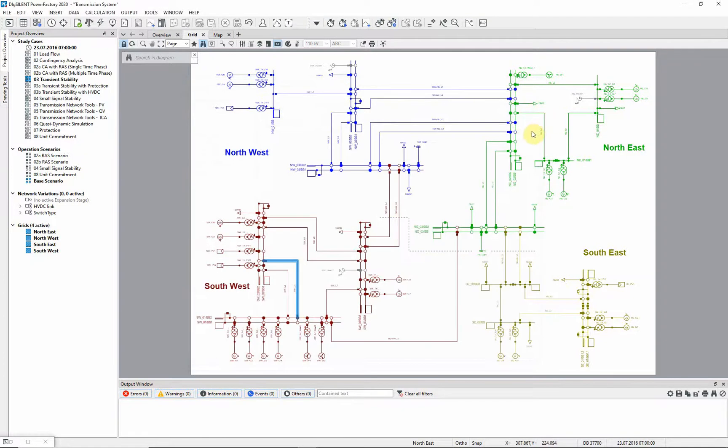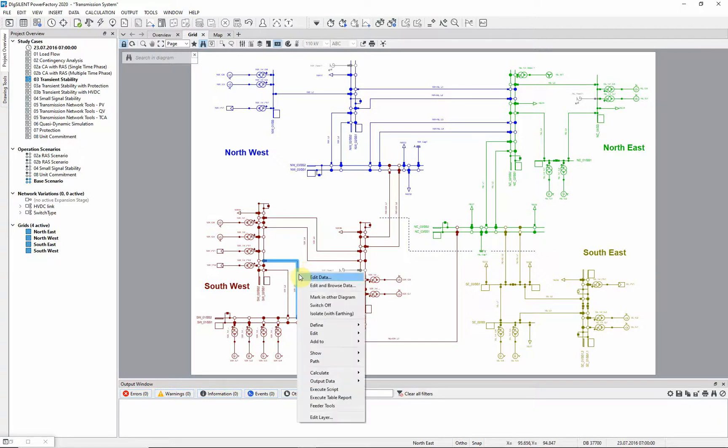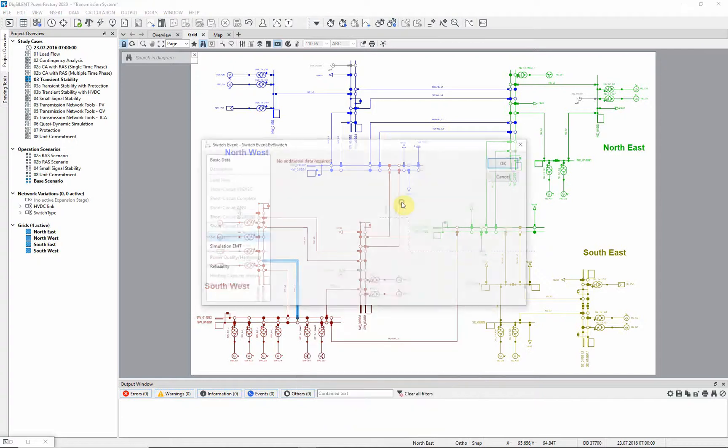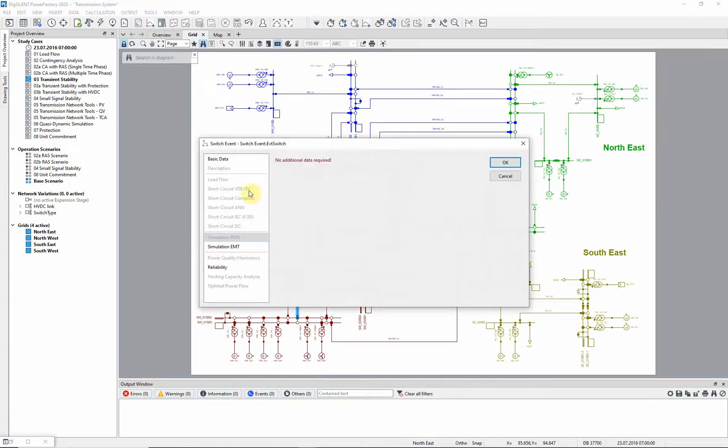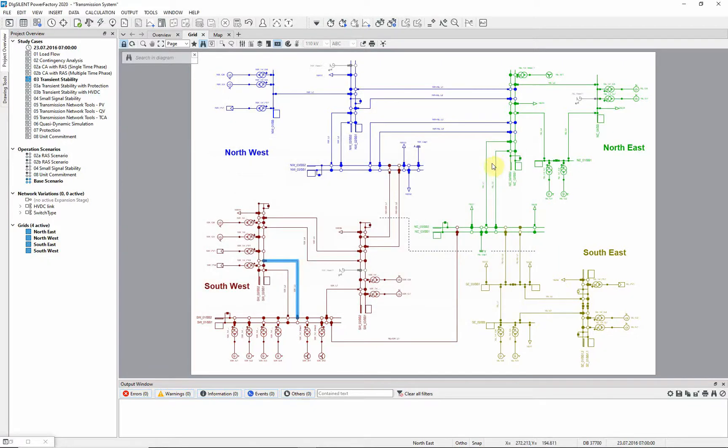We also need to clear the event after a suitable interval. Therefore, a second event is defined to open the circuit breakers at the ends of the line. Again, right click on the line, but this time define switch event. We will assume that the breakers will open after 100 milliseconds. The events are now set up.